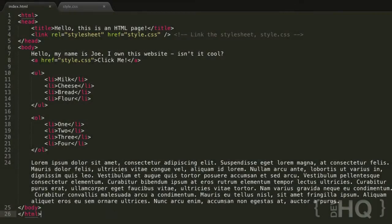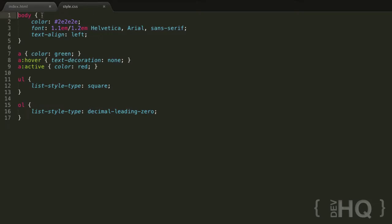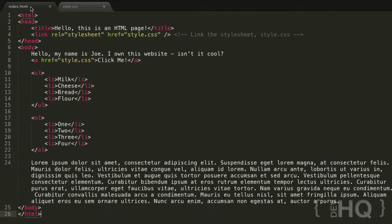Hello, this is Joe Savage from devhq.net, and today we're diving into an HTML and CSS tutorial about separating text. This is going to be a mainly HTML-focused tutorial because elements are useful.